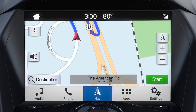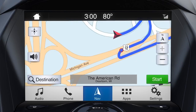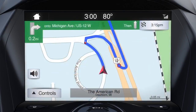If you'd like to change the map orientation, press the navigation arrow in the top right corner. You can view it by the current direction your vehicle is traveling, 3D view, or True North.